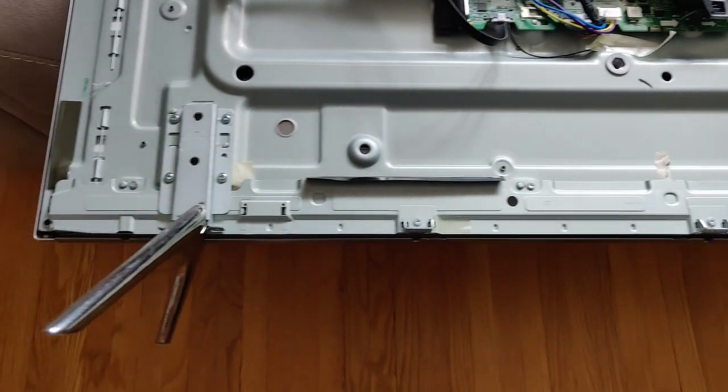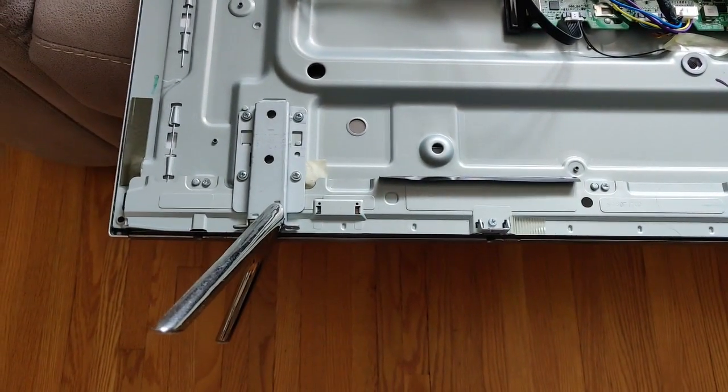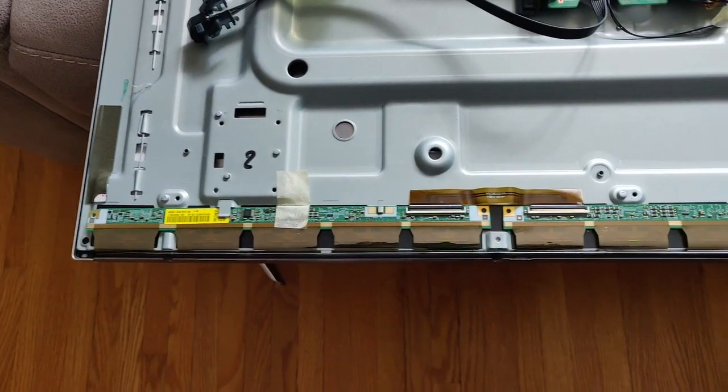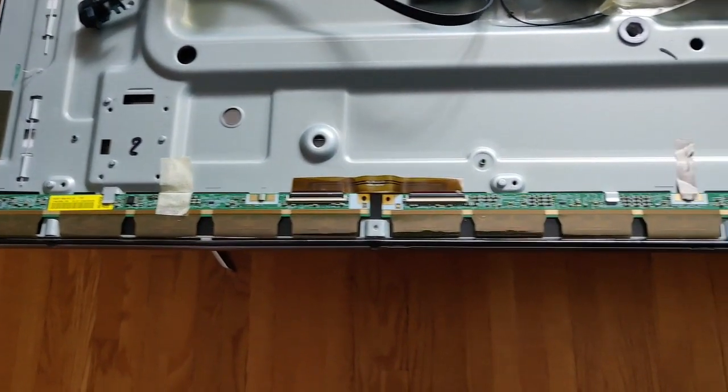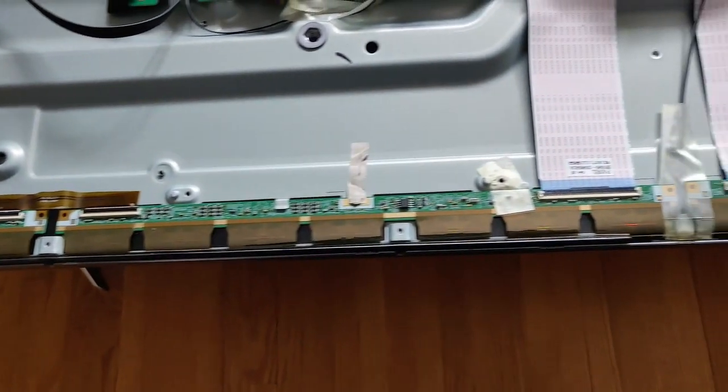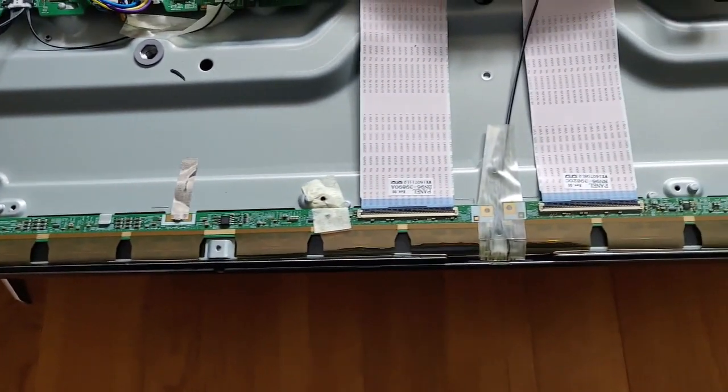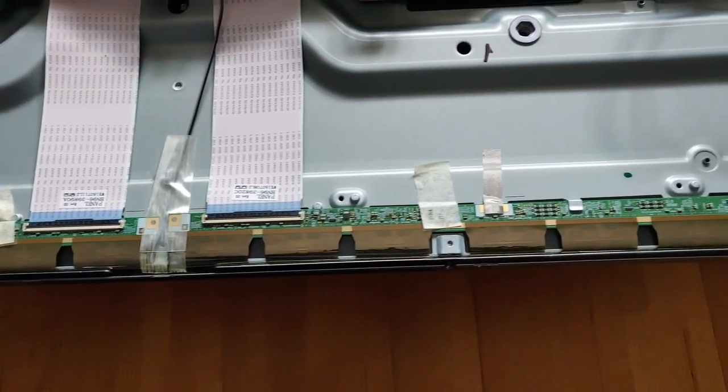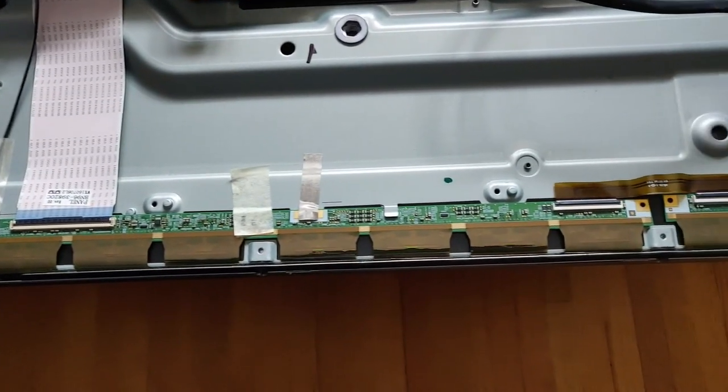Right at the bottom we have this long metal strip covering the LED circuitry. Unscrew that and also remove the metal leg holders on either side.